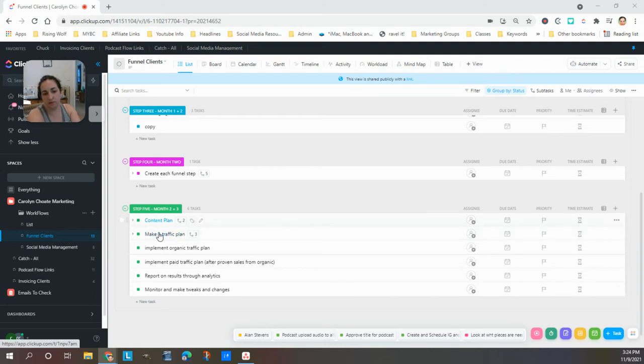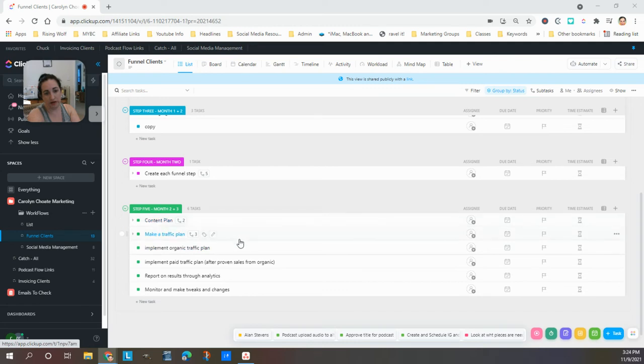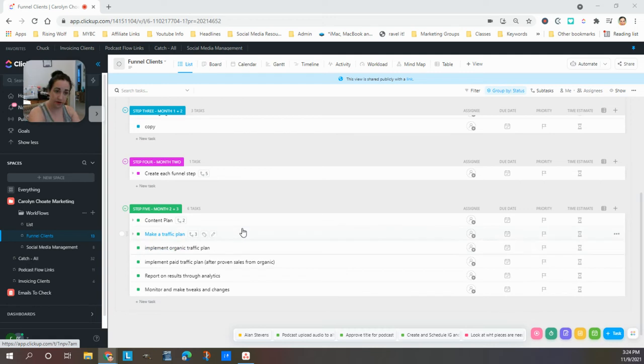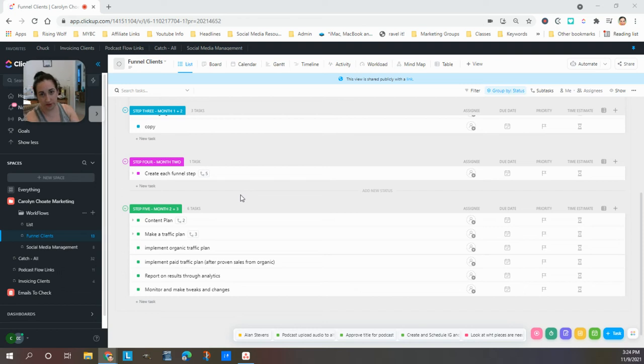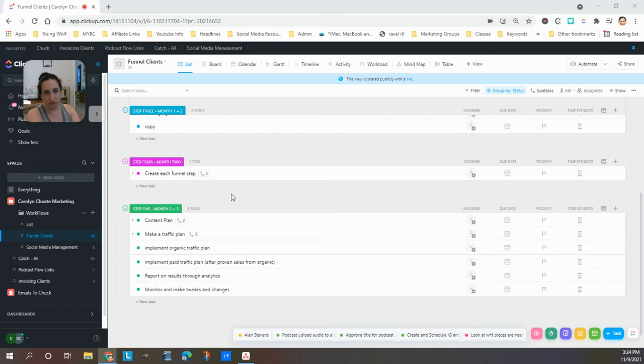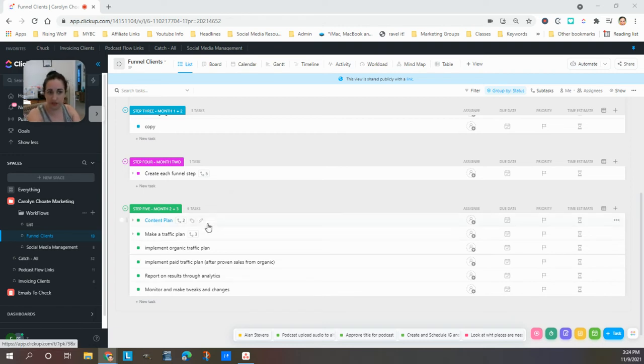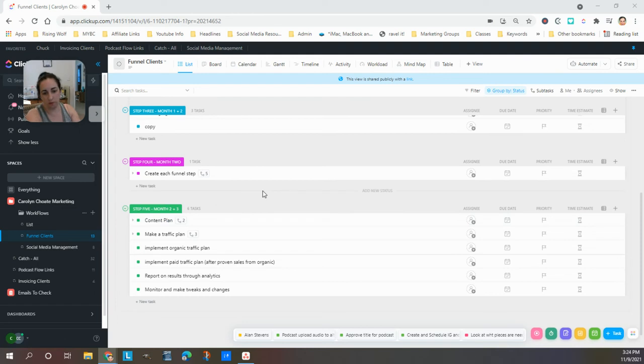So we start out with making a plan for organic traffic. And that is very dependent on where the ideal client that you're trying to reach is hanging out. So it might be using Pinterest, it might be using LinkedIn, it might be using Instagram, it might be using TikTok. I have experience with all of these platforms, how to optimize the profiles, how to do the keyword and hashtag research. So we'll put together a whole plan.